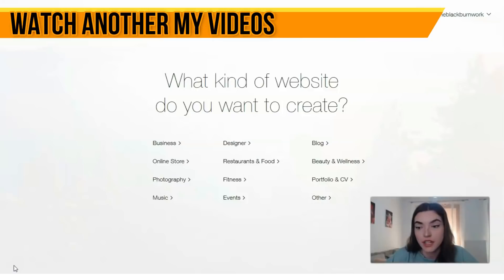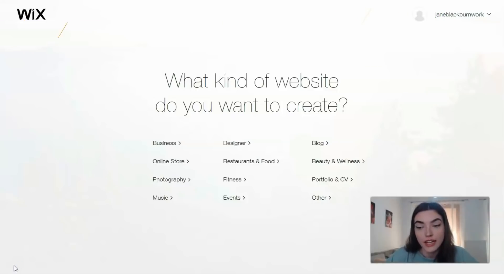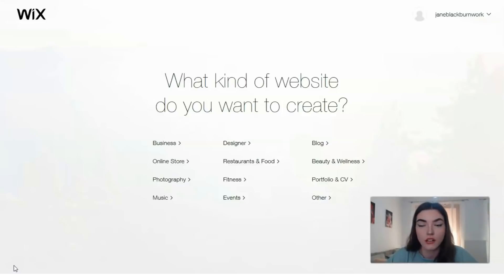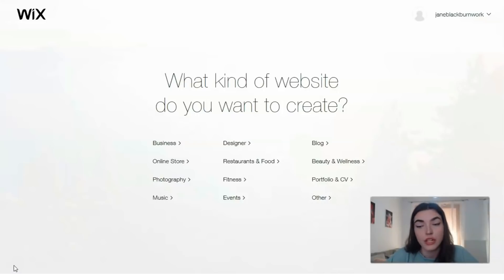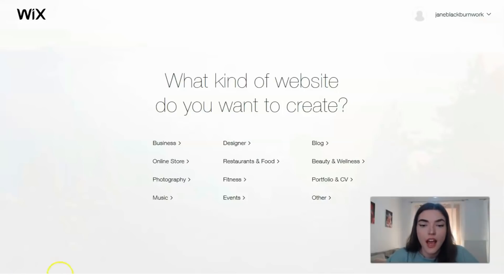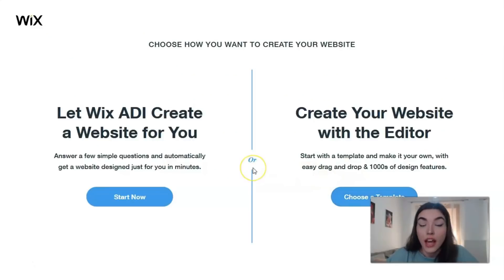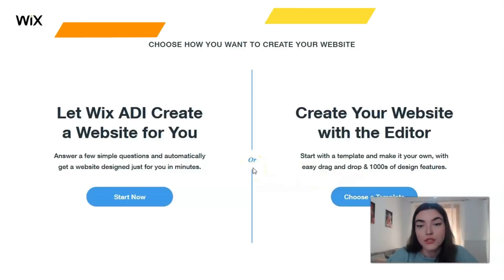It depends on what site you need to build - it may be business, fitness, or some other categories. It may be a blog, portfolio, or CV. Let's start with portfolio and CV. Let's check the templates, and the next task is to choose how we will create our template.